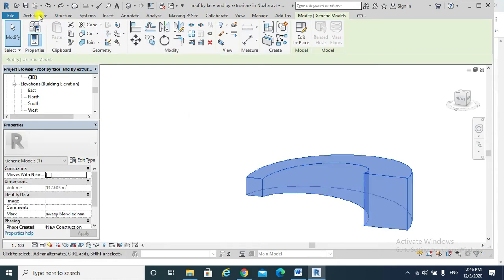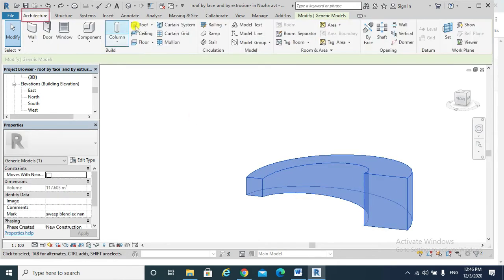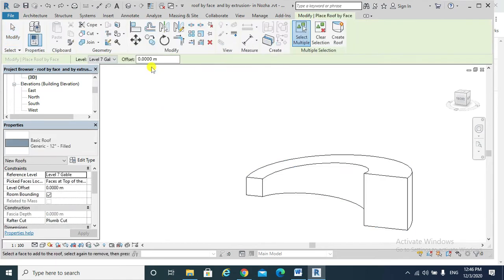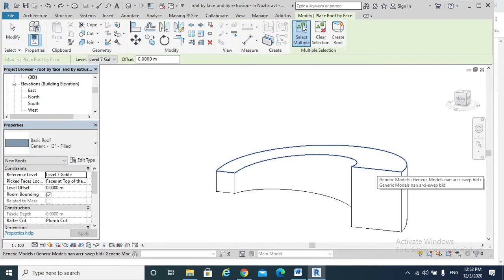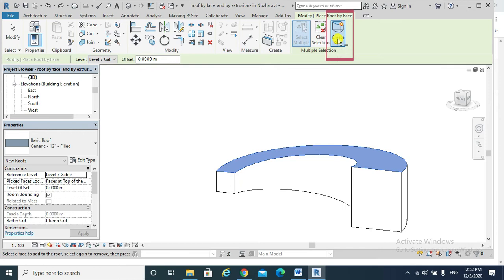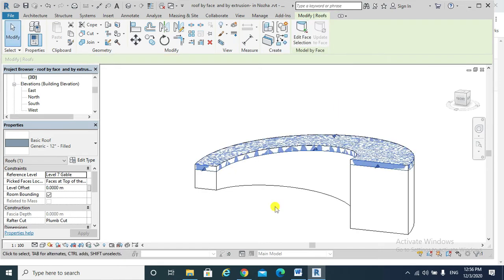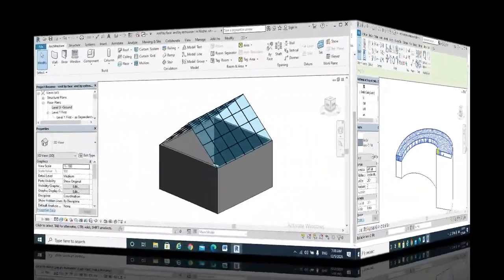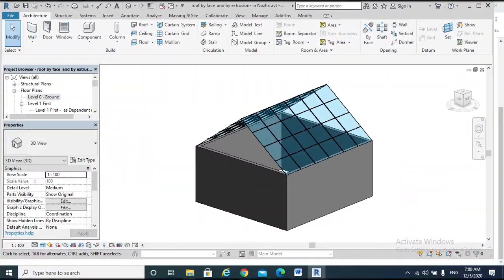Select my mass, go Architecture, Roof, drop down menu, Roof by Face. I highlight this weird or awkward face, then go to Create Roof. Now I managed to create a weird shape of a roof as shown.